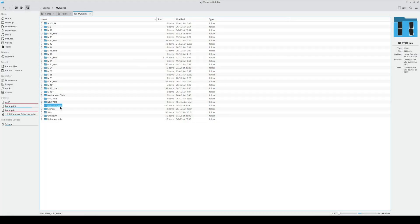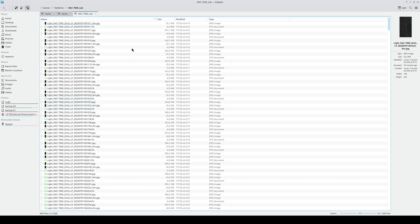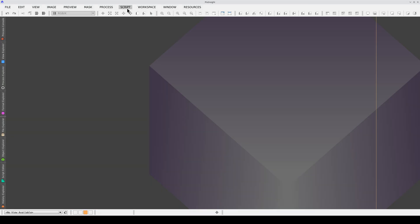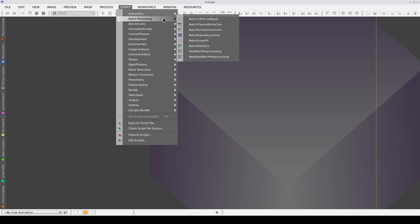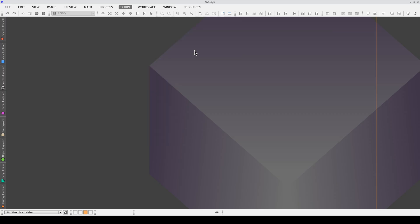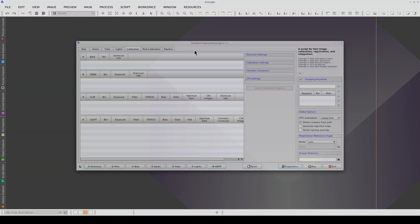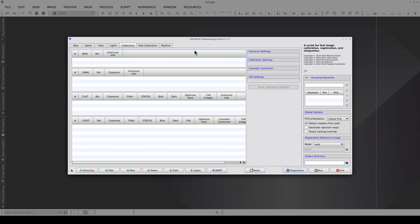When you use a plan, the C-Star stacks the images but also saves all the subframes. We can use these to generate our master in PixInsight. We'll do this using the best tool for this type of dataset: FBPP.